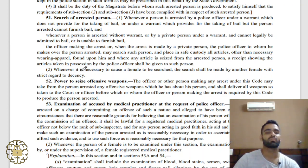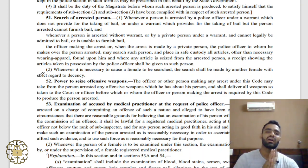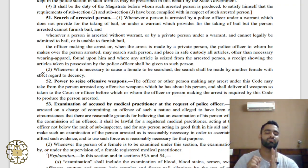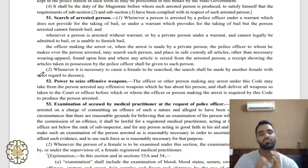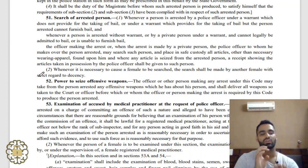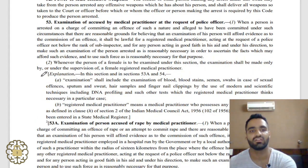Under Section 51, the police officer can search the arrested person. If a weapon is found, Section 52 applies and the police officer can seize it. For other items like a wallet or phone, the police officer shall keep them in his custody, make a list of the seized items attested by an independent witness, and provide a copy of that list to the accused acknowledging the items held in custody.